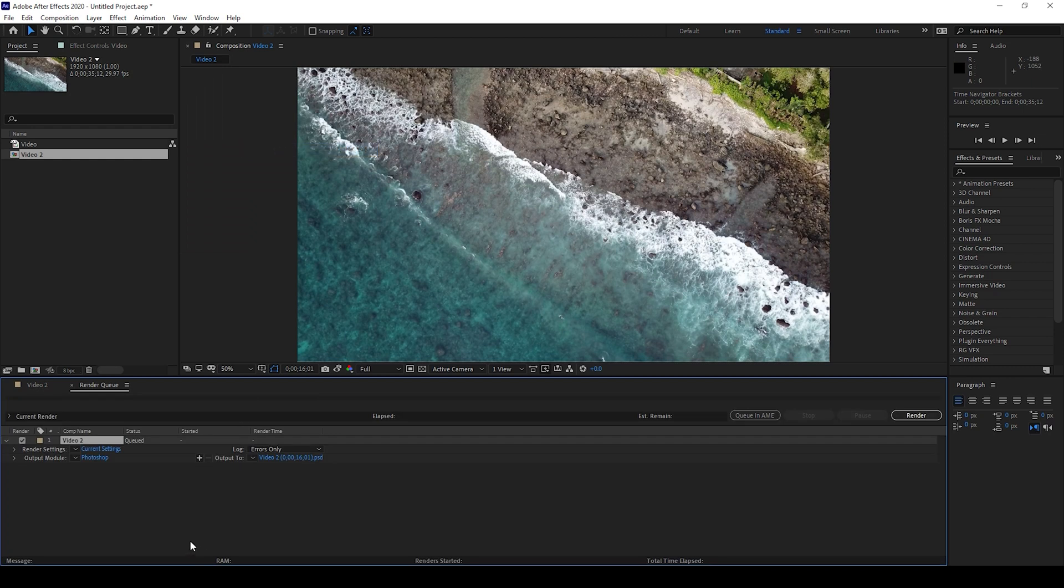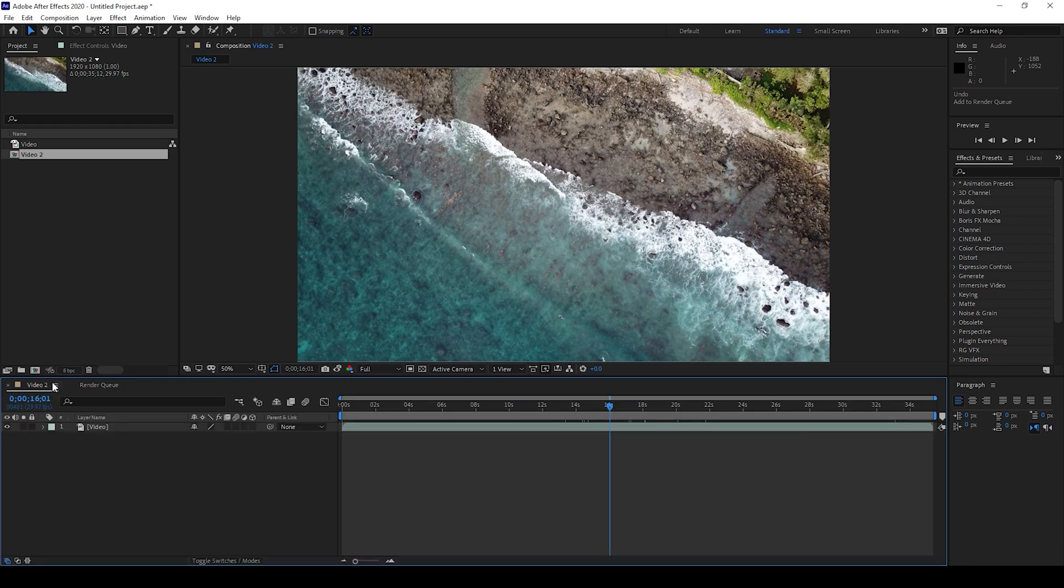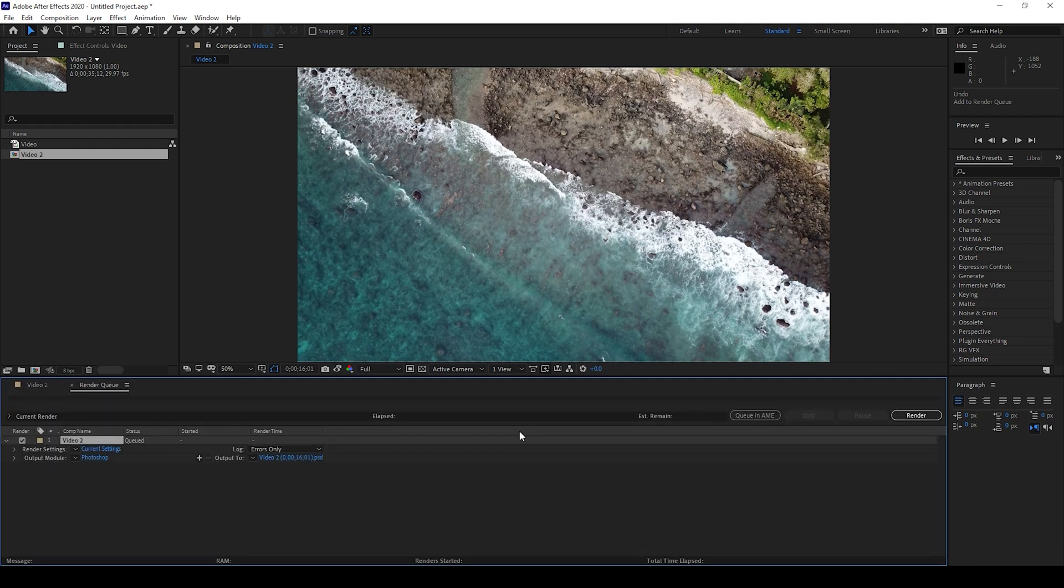Another way you can do is to simply hold Ctrl+Alt+S on your keyboard so that this specific frame would get added into our render queue.